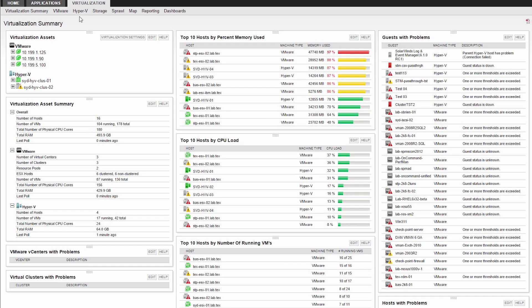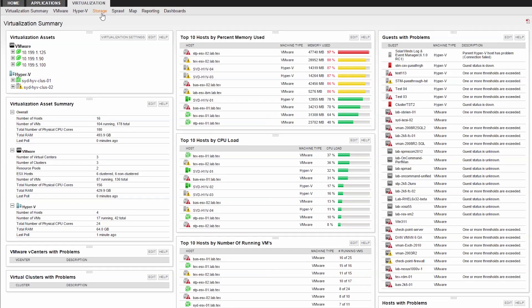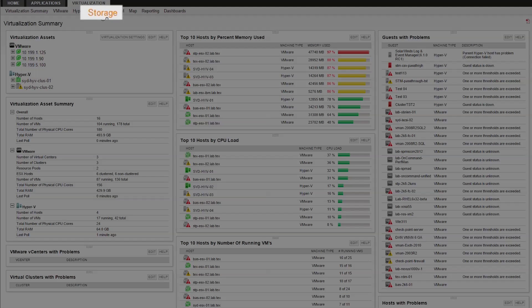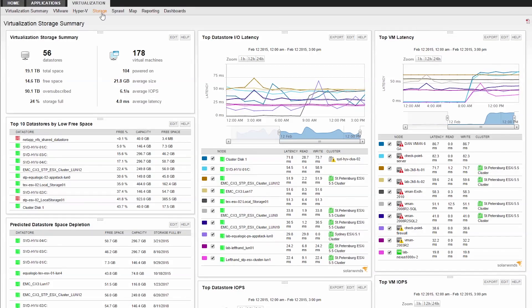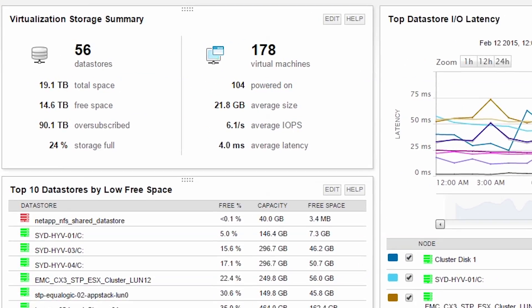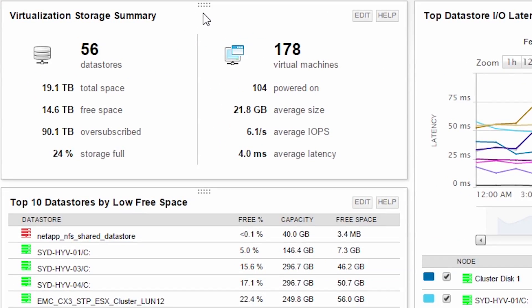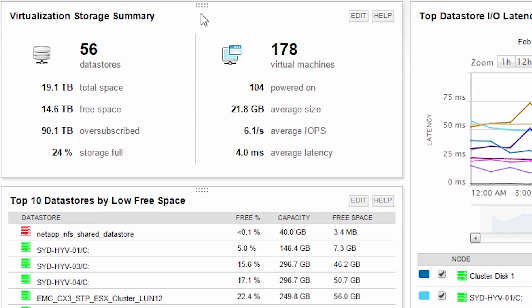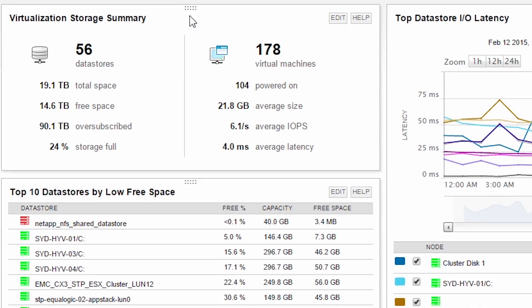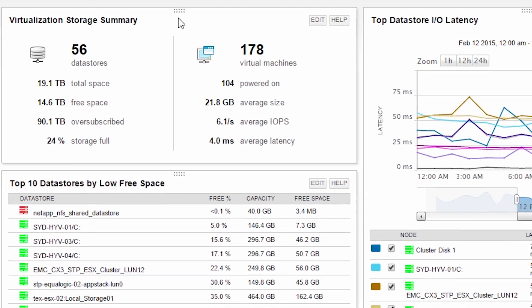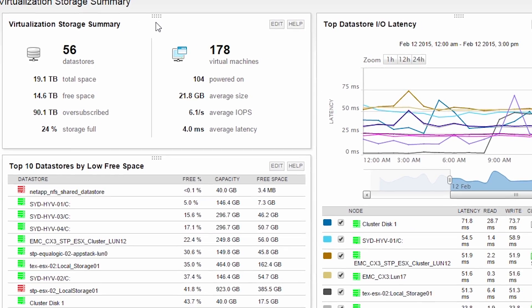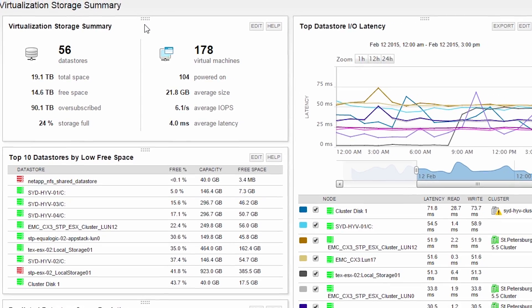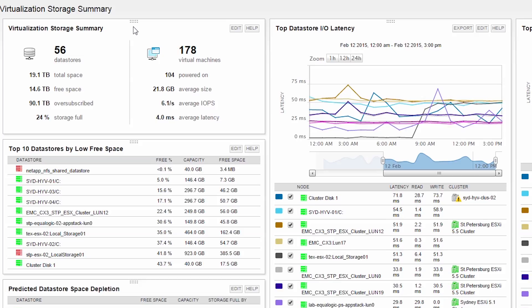When troubleshooting machines in a virtual environment, a significant number of underlying issues can reside at the storage layer. The Virtualization Storage Summary presents meaningful storage metrics across your entire virtual infrastructure via easy-to-navigate resources. This page will show you Datastore and CSV performance metrics as well as dependent VMs.